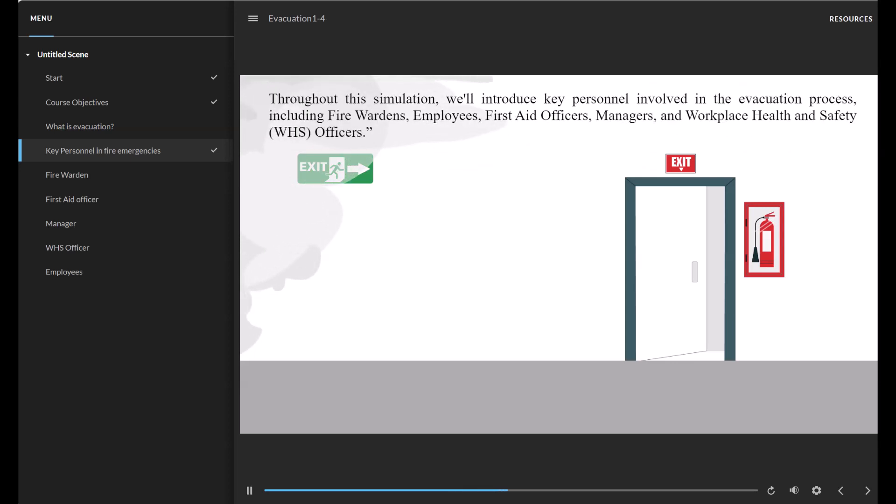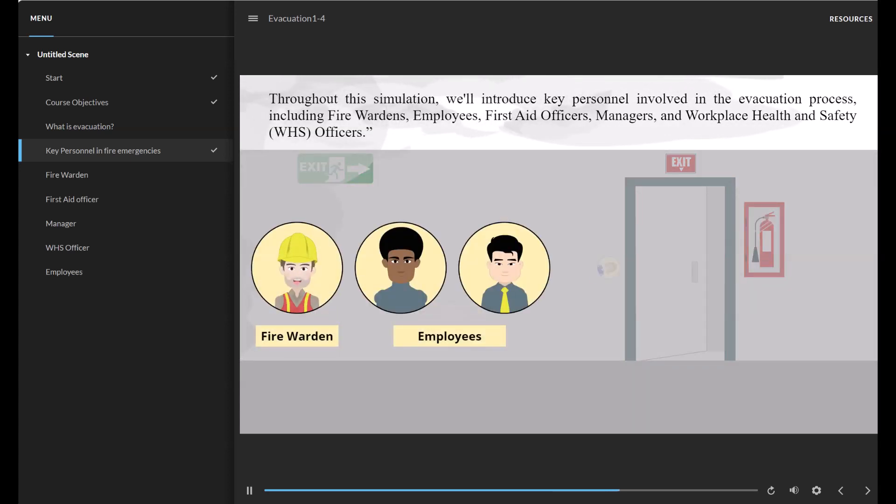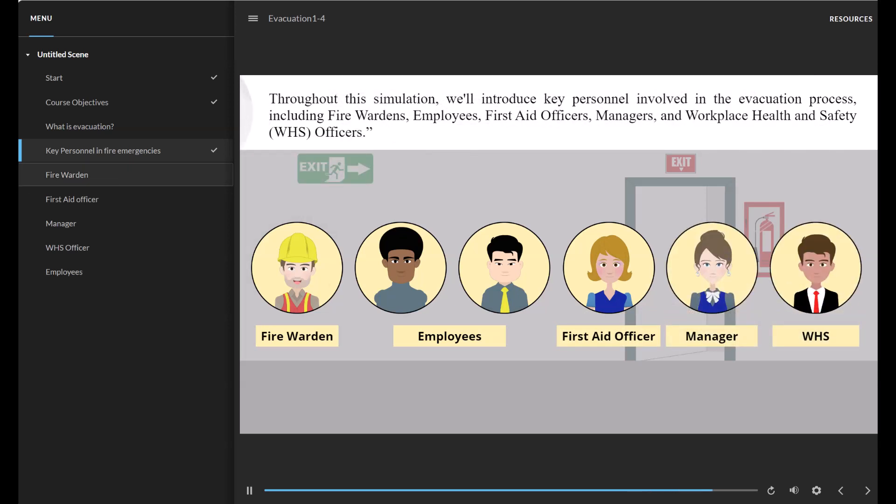Throughout this simulation we will introduce key personnel involved in the evacuation process including Fire Wardens, Employees, First Aid Officers, Managers and Workplace Health and Safety officers.